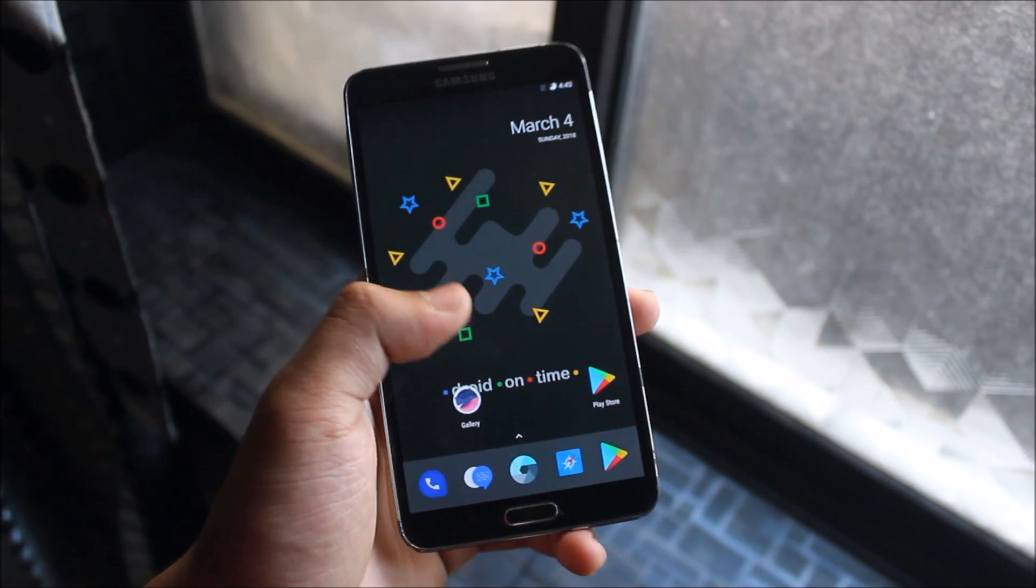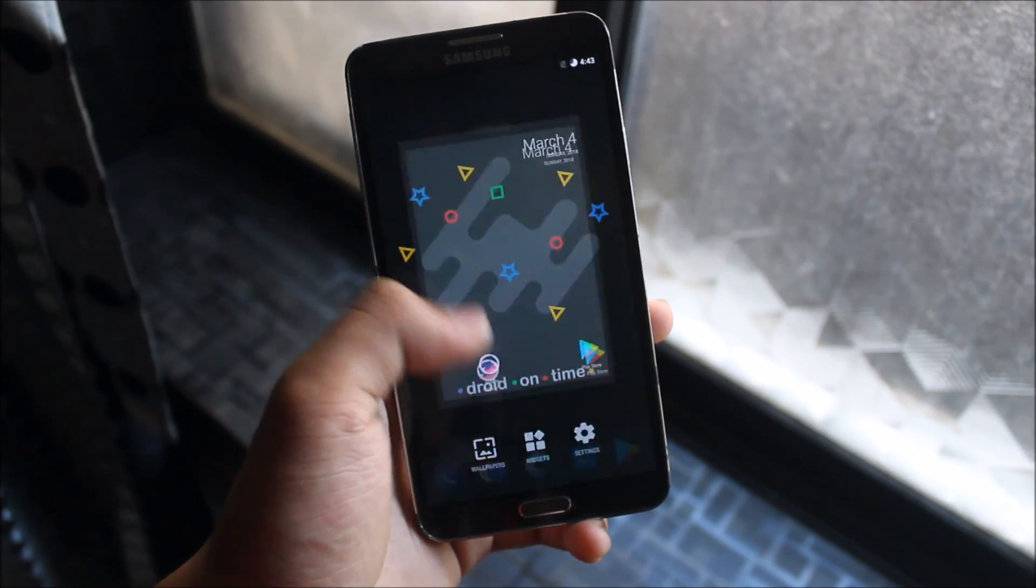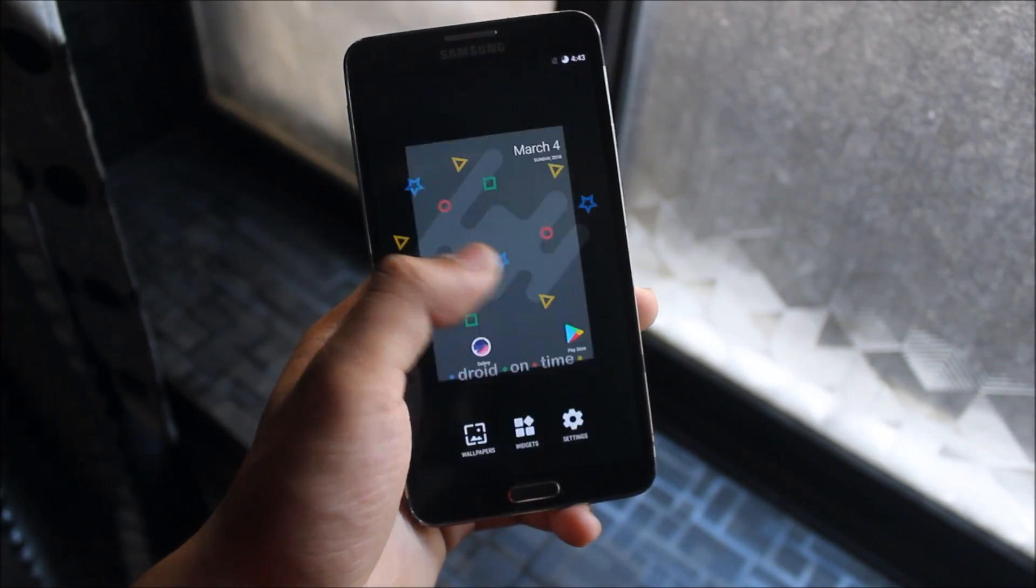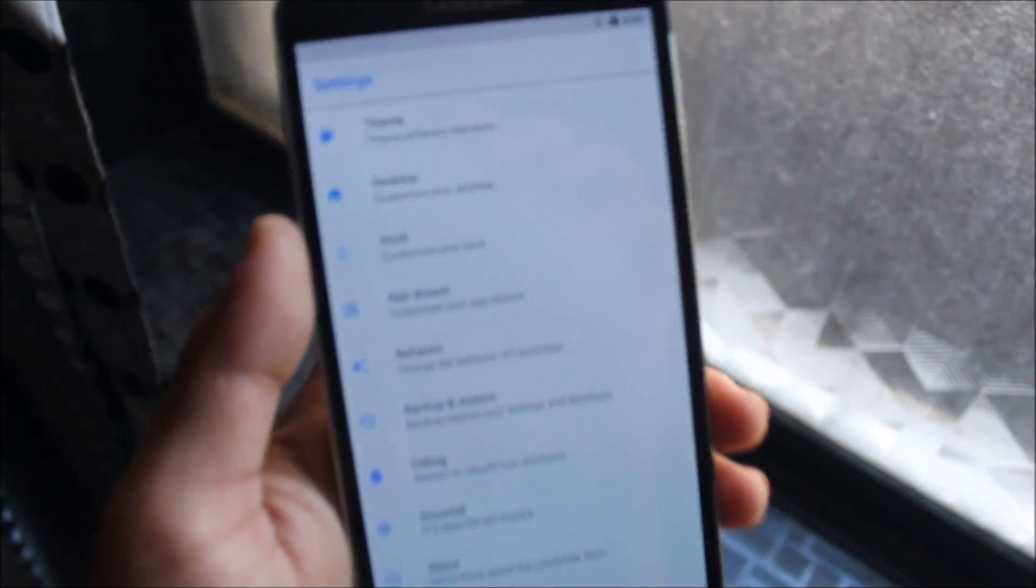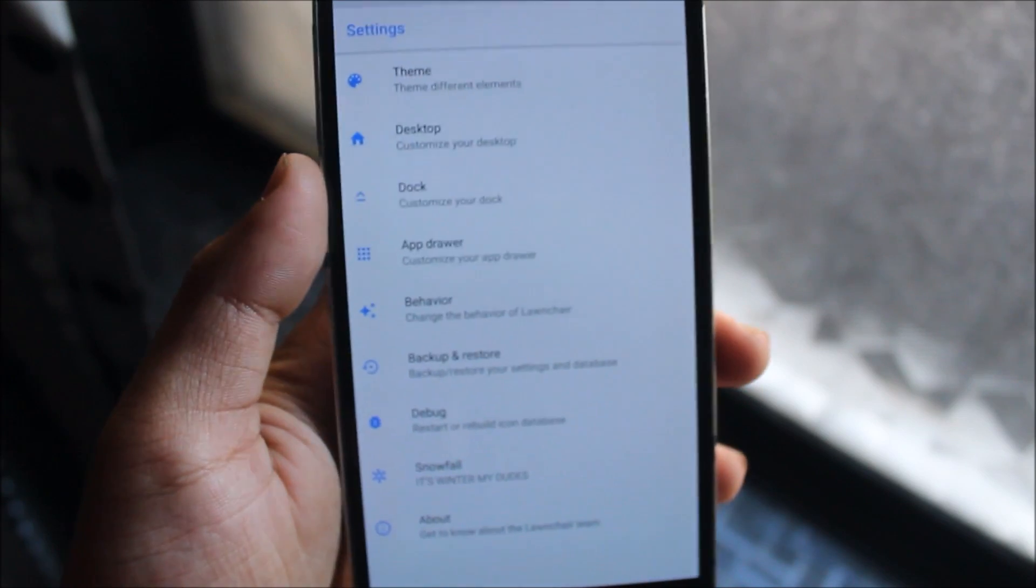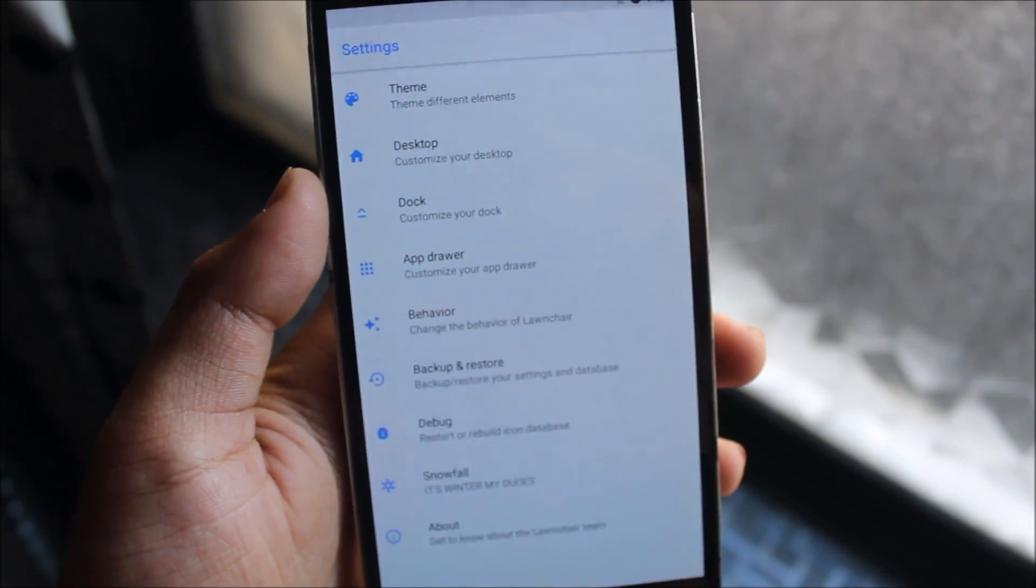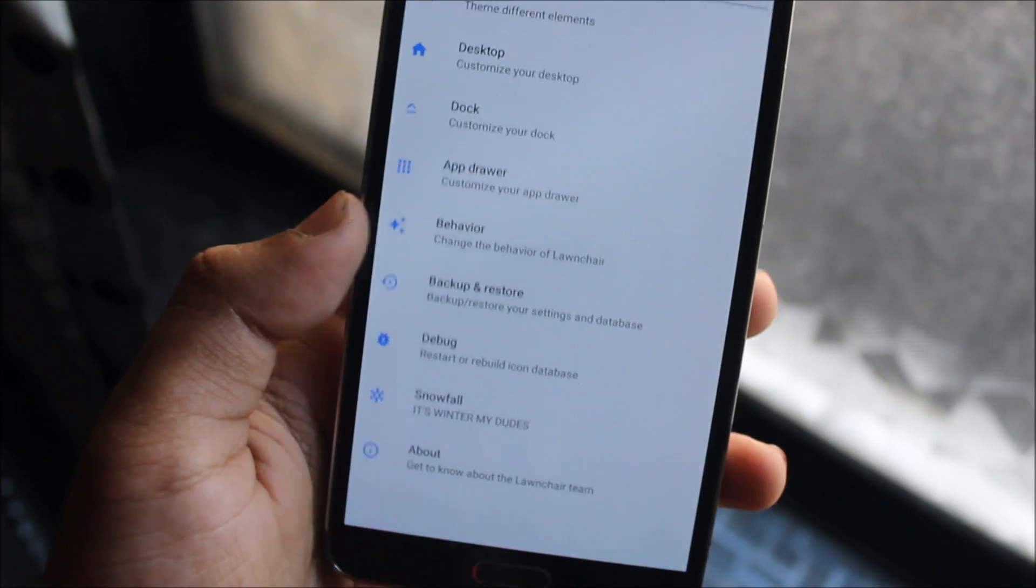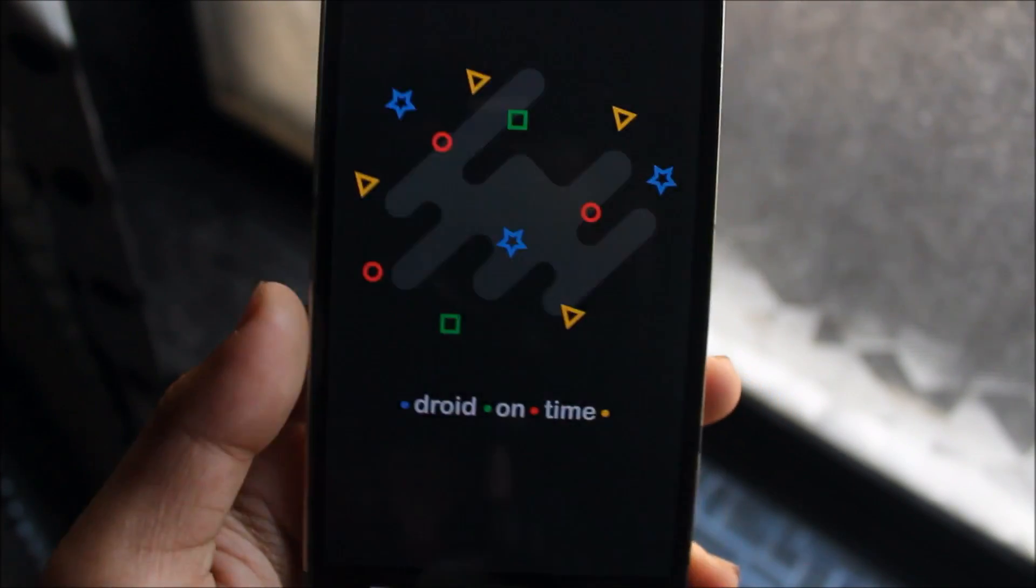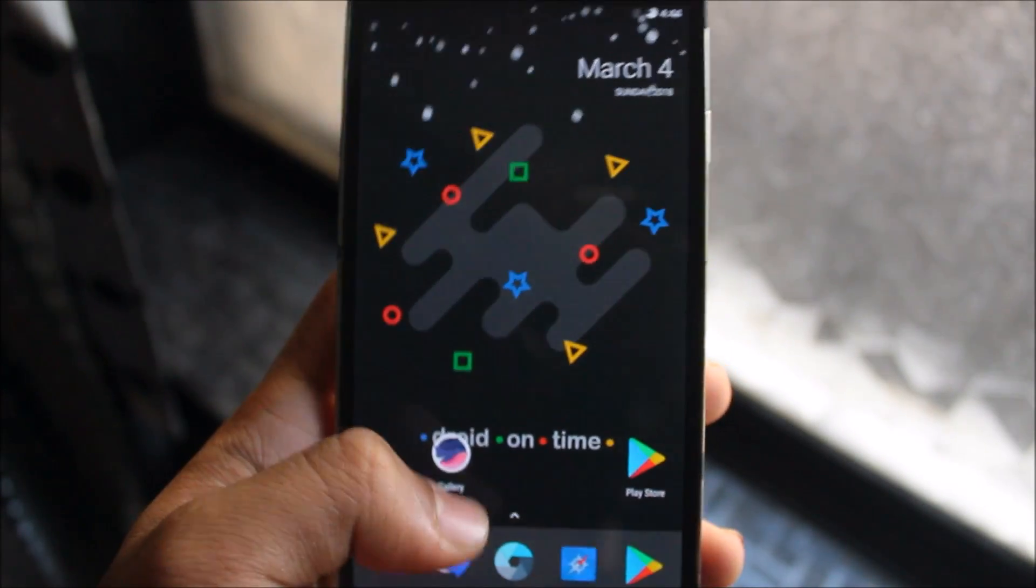Like the Viper OS, it comes with a launcher. We have this Pixel 2 Lawnchair launcher which is a customized launcher, and we get some more settings because this is the latest version. We can see Theme, Desktop, Dock, Drawer, Behavior. We can see Snowfall, and you can just enable this and you will see a snowfall effect on your launcher.